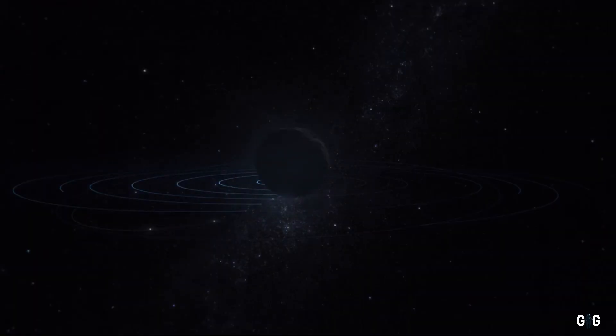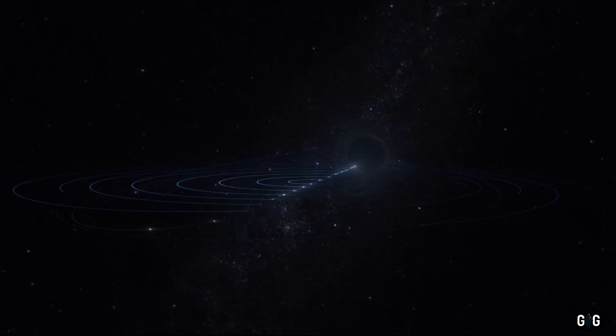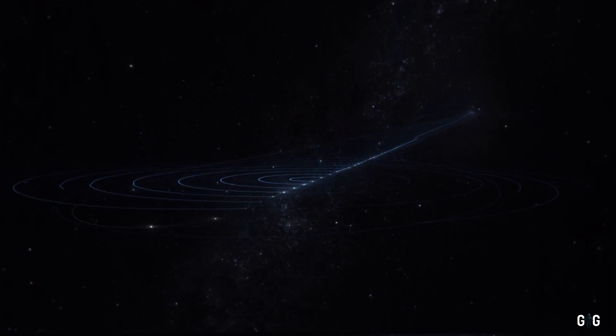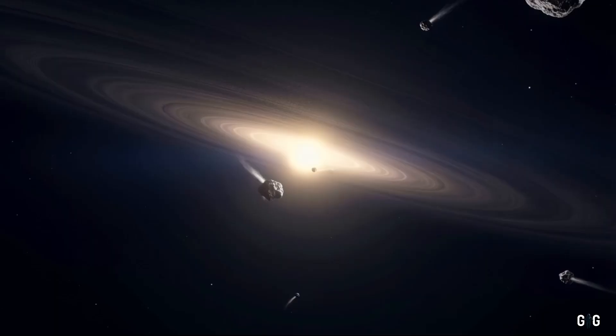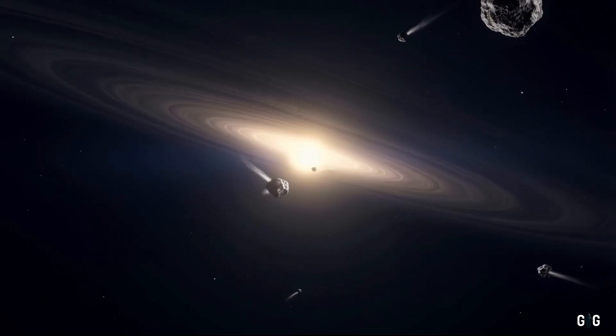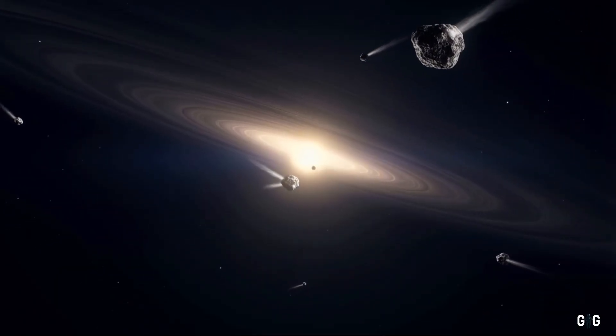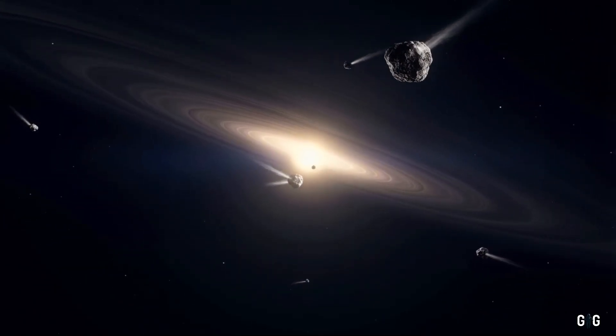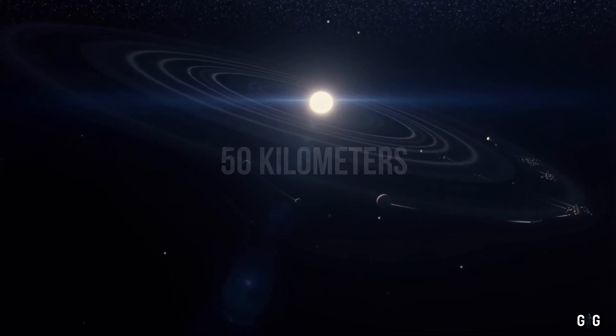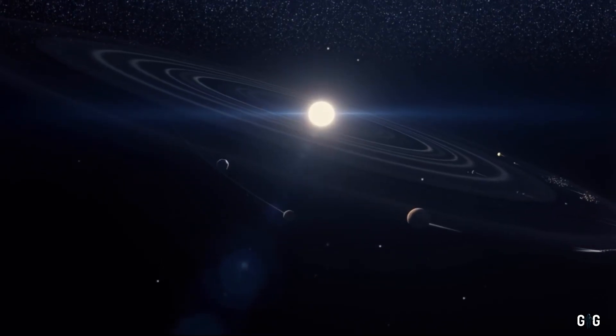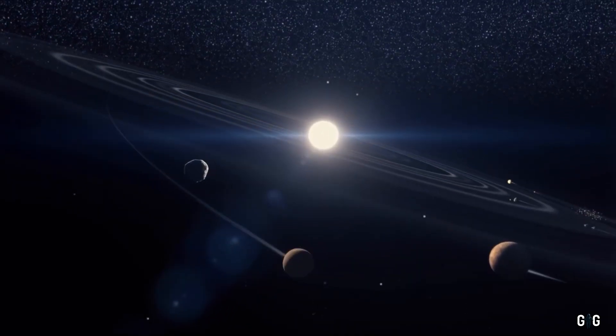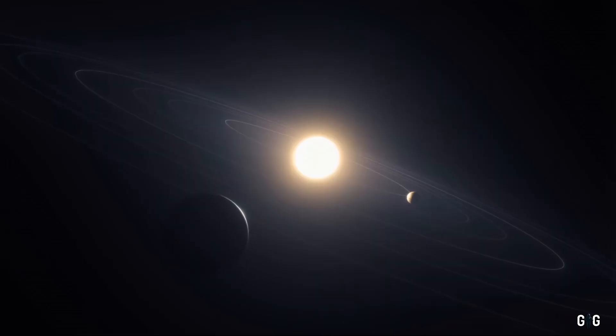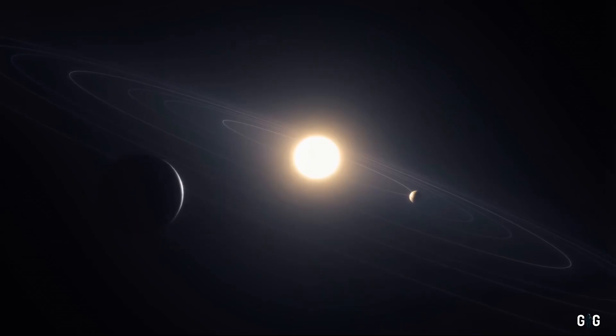Its trajectory was all wrong, too fast, too strange, too alien. Unlike the comets and asteroids bound to our sun's gravitational embrace, this object was moving at a staggering 50 kilometers per second, far exceeding the typical speeds of solar system bodies.